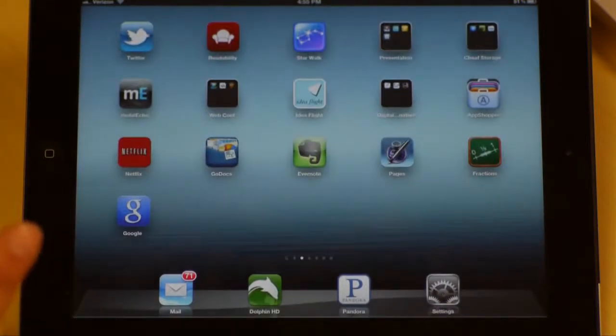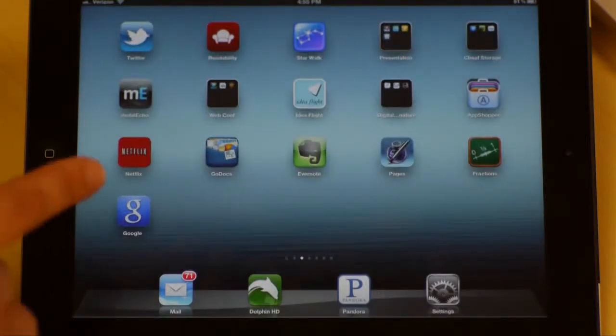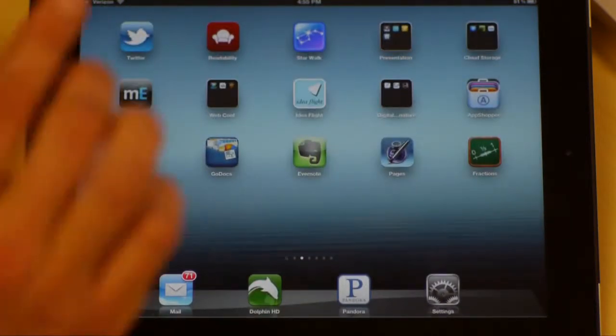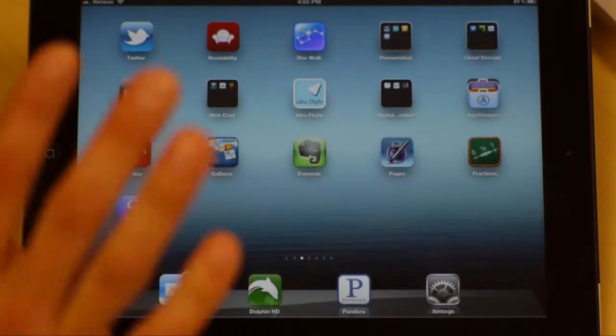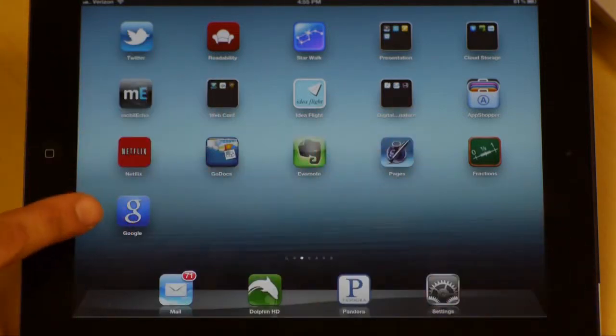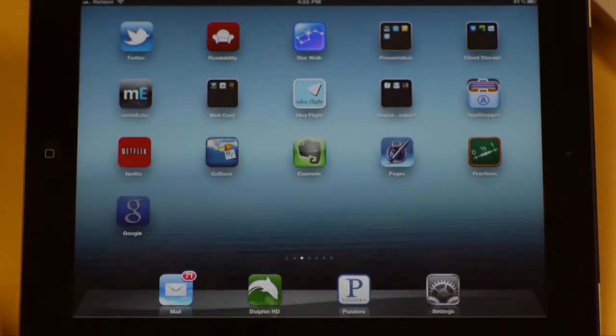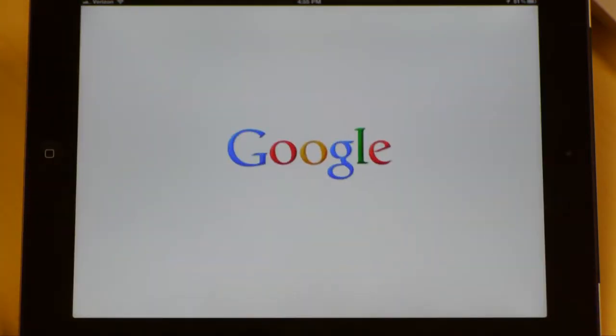Or, for cheap or even free, you can just download the Google app — it's straight up called Google. It's this blue one right here with the G.